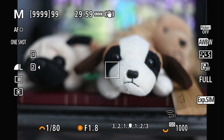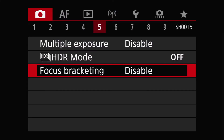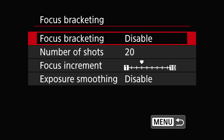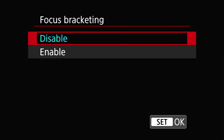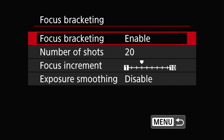First of all, go to the menu item and choose Shoot number 5, which is the red one, where the Focus Bracketing default is disabled. Once you enable it, keep in mind that you have to manually disable it again, otherwise it's going to be stuck in that mode.